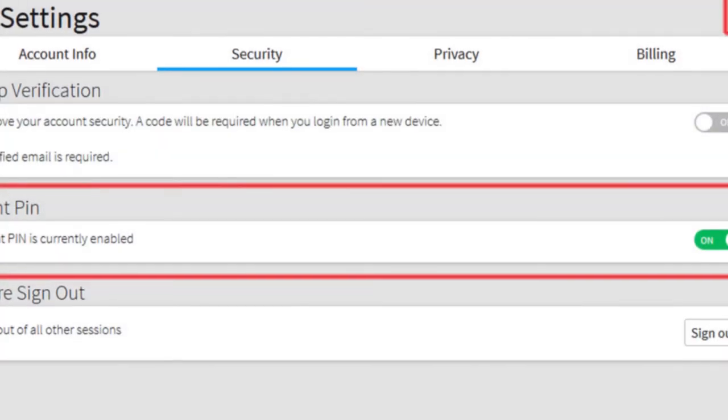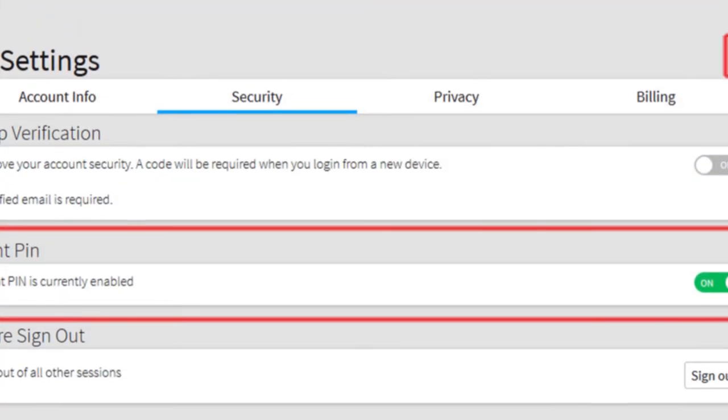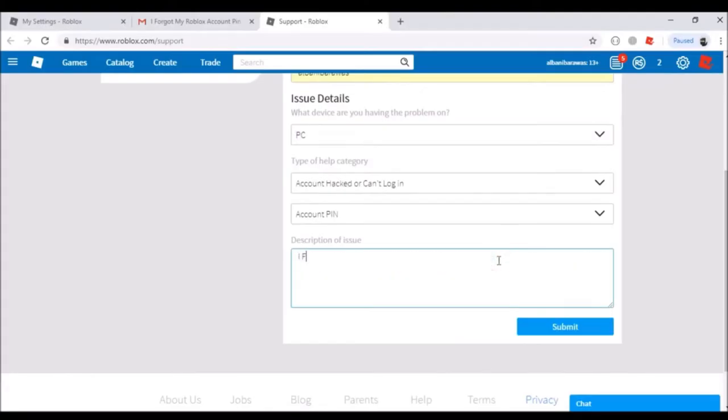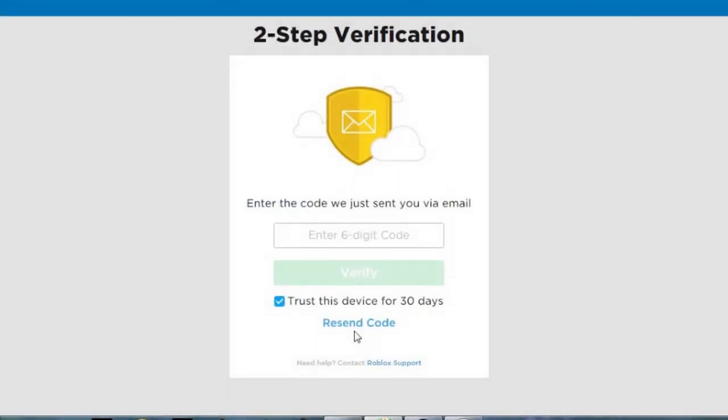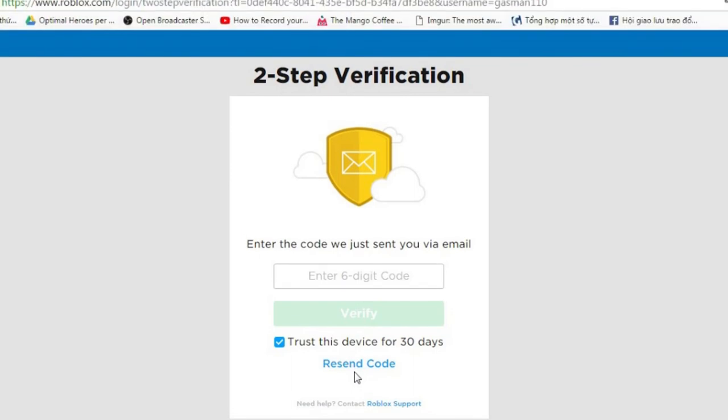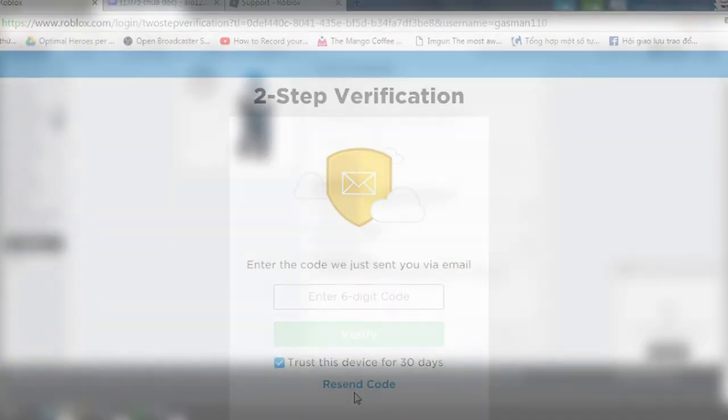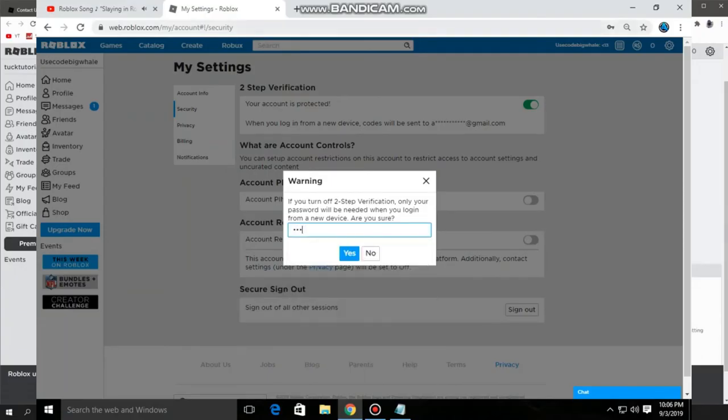Parent PIN: Parents have the option to add a four-digit PIN to lock the child's account. Once an account PIN is added, it will be needed to make any changes. Two-step verification: This feature makes it so no one else can log into the account, even if they know the password. When your child logs in from a new device, Roblox will send you a code via email.